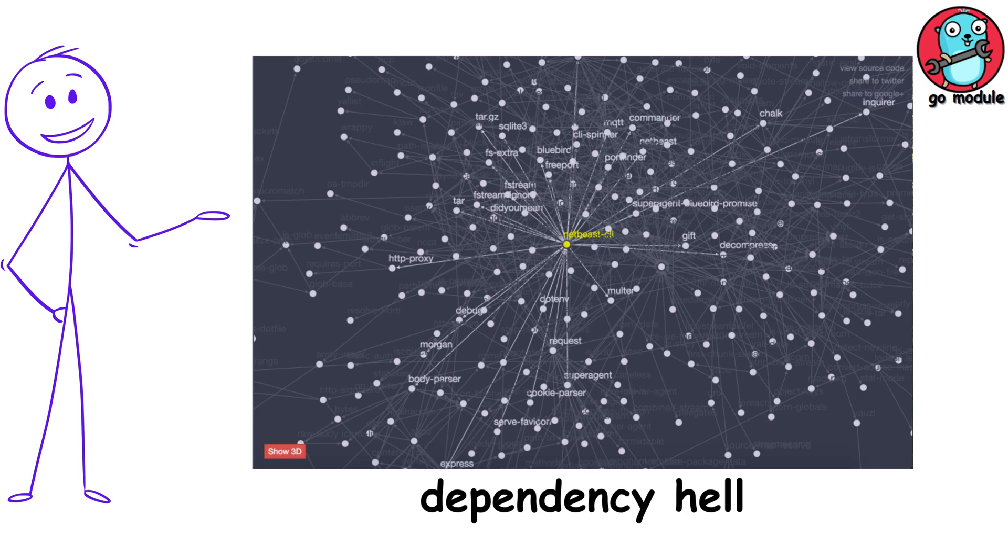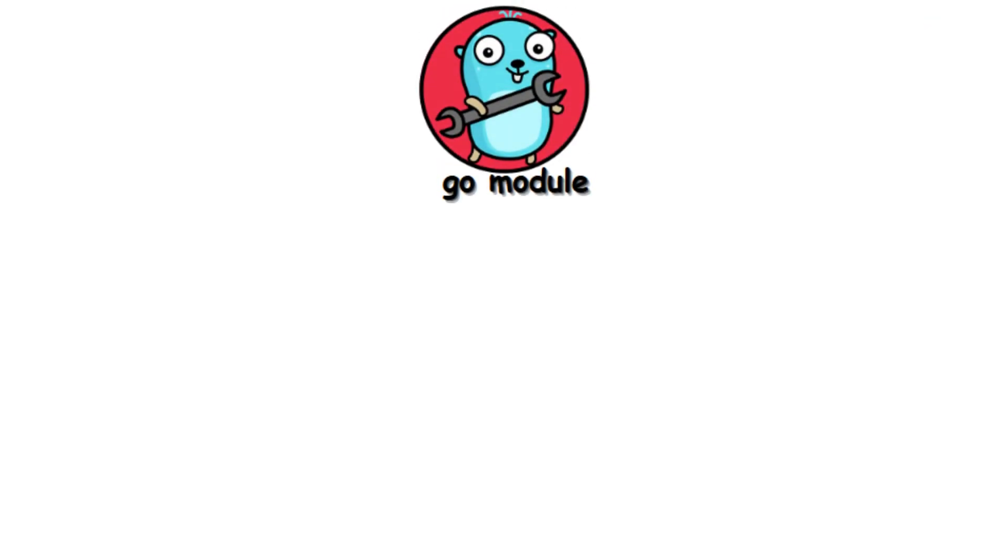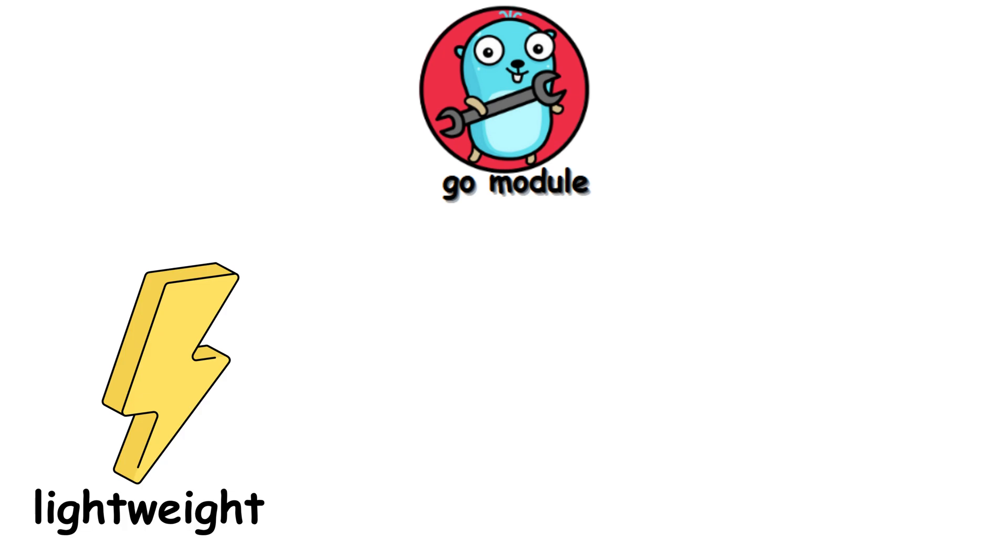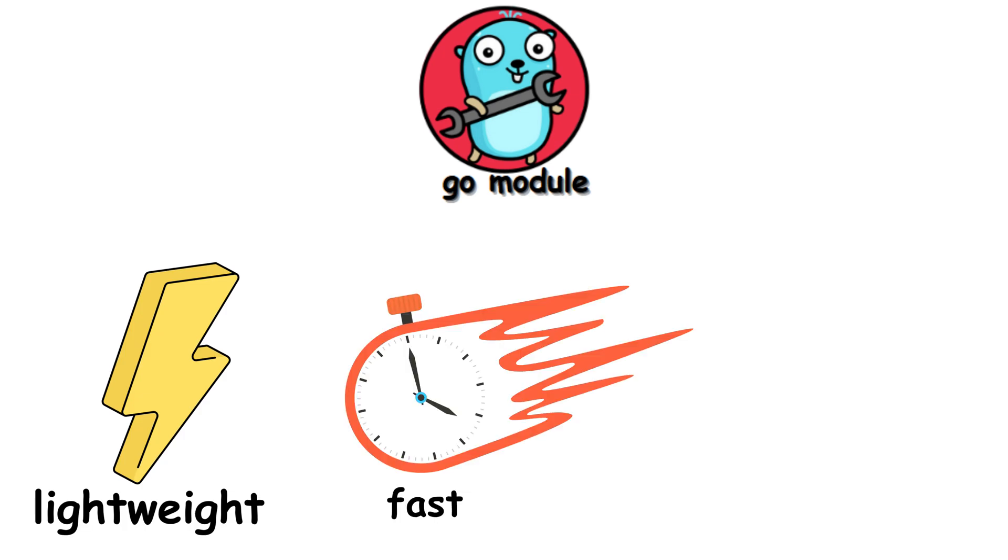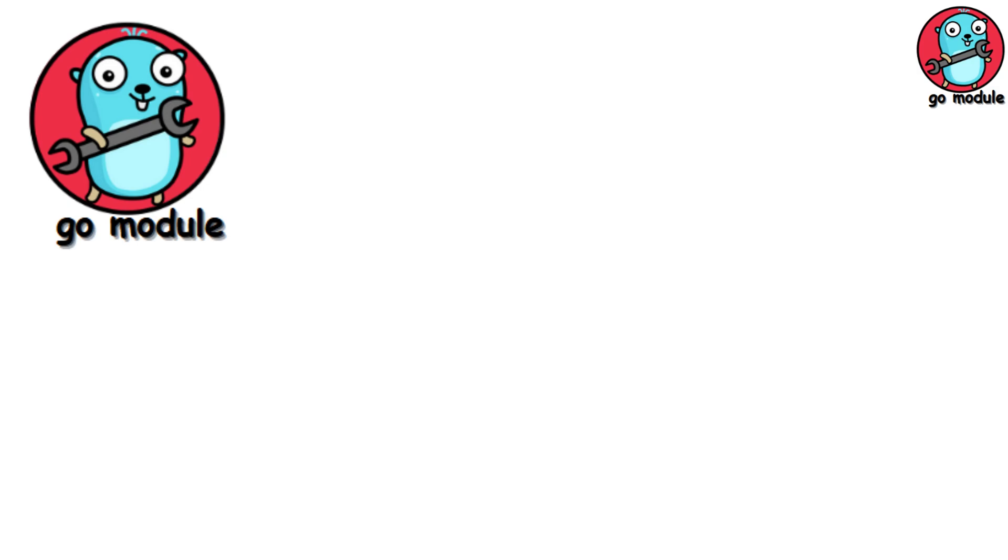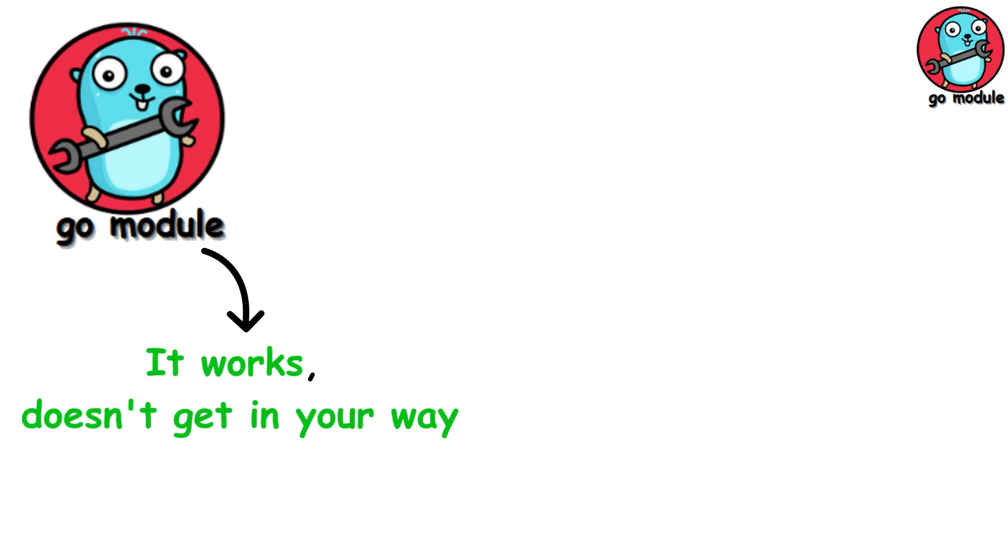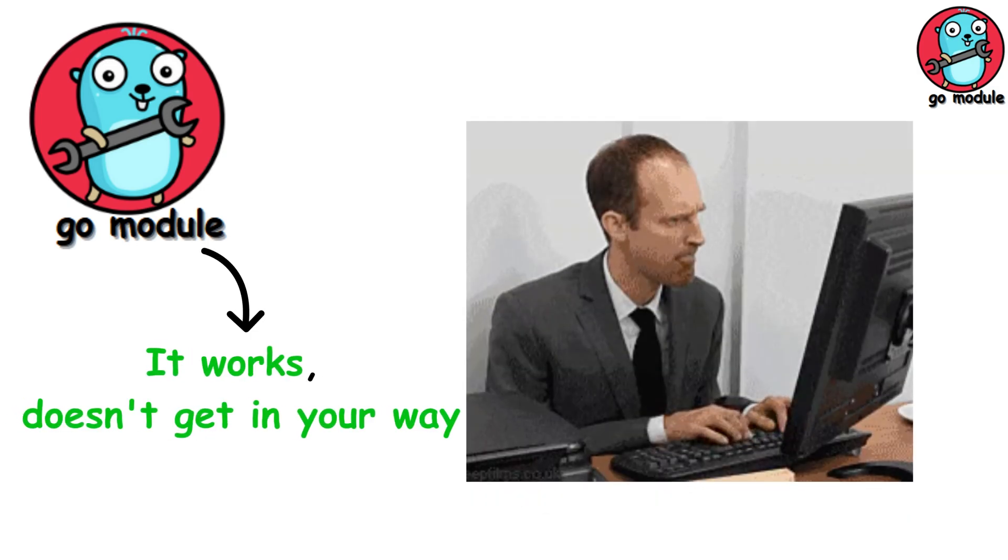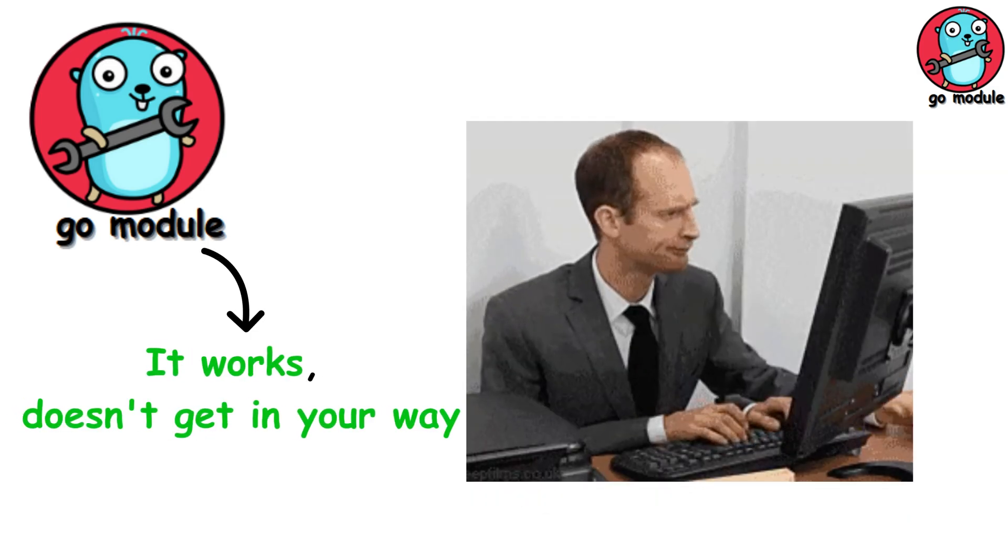What's cool is how it handles versioning using semantic import versioning, preventing dependency hell that other languages suffer from. Go modules is lightweight, fast, and honestly pretty boring in the best way. It works, doesn't get in your way, and lets you focus on writing code.